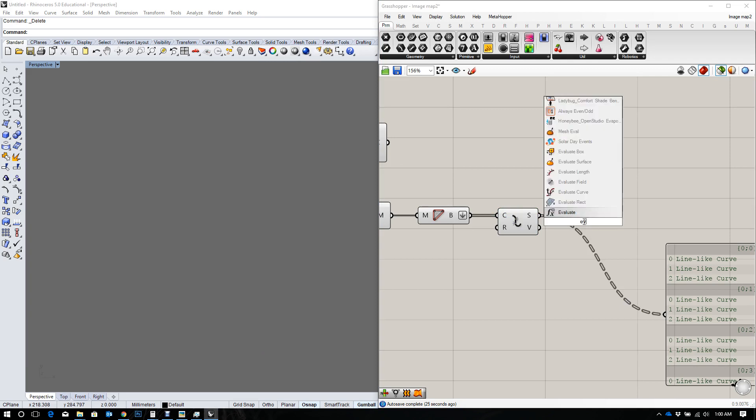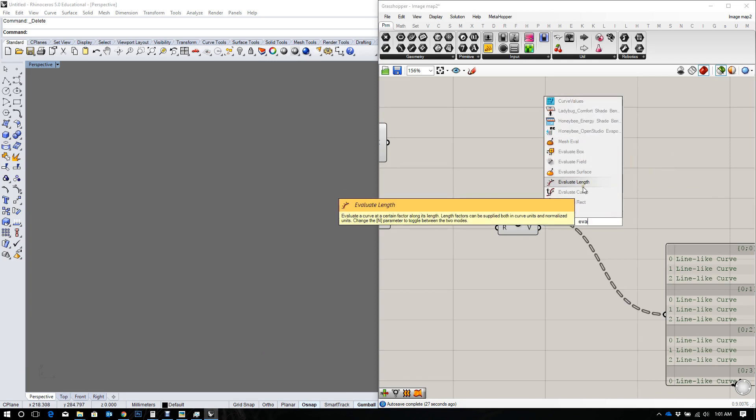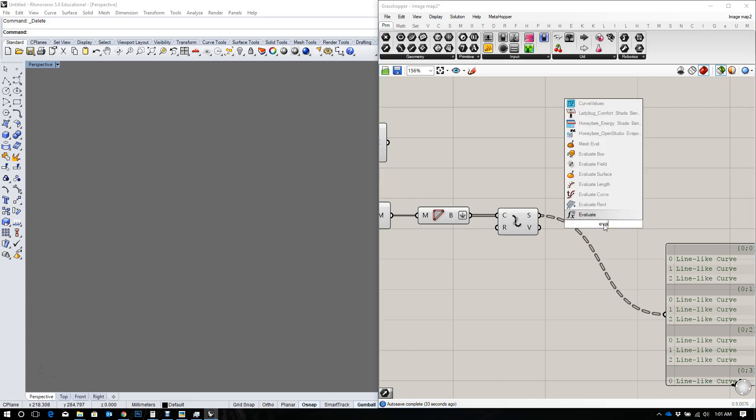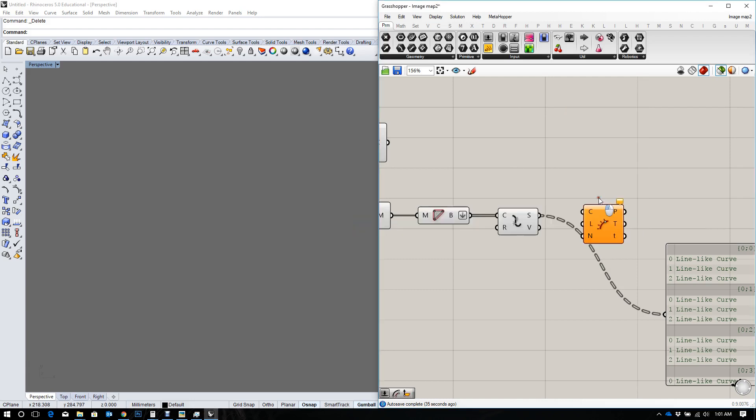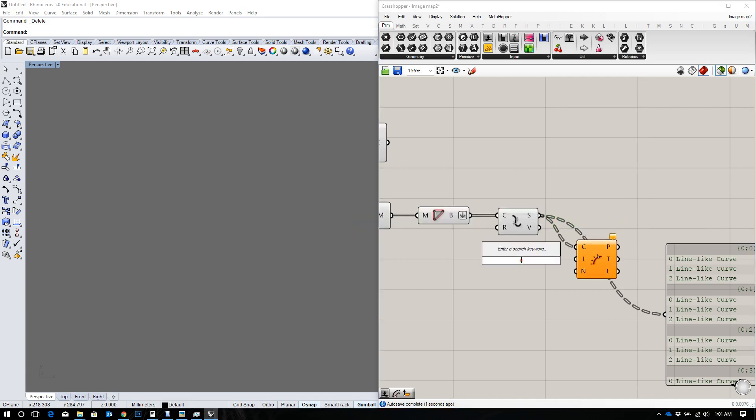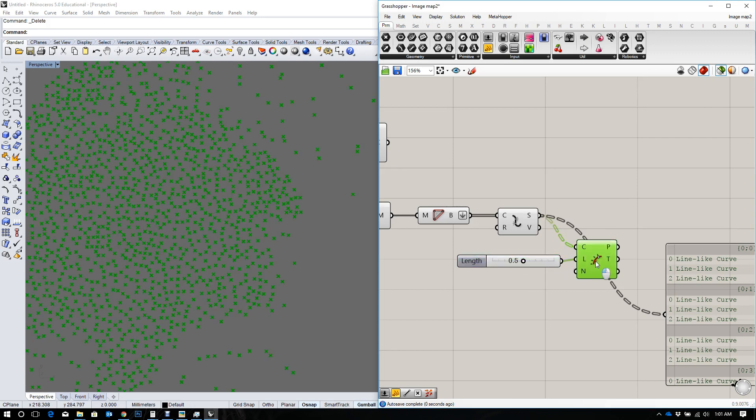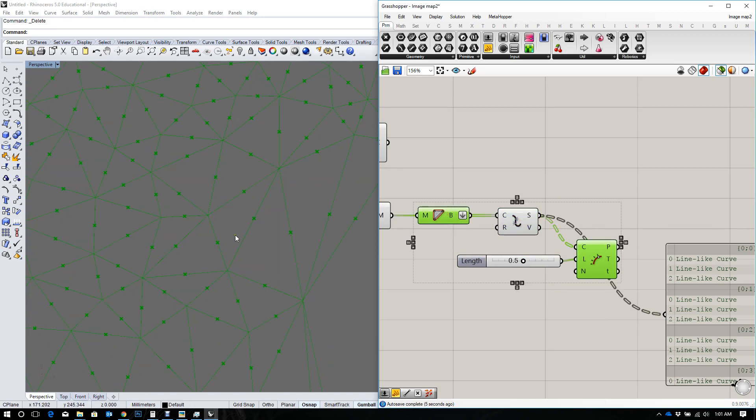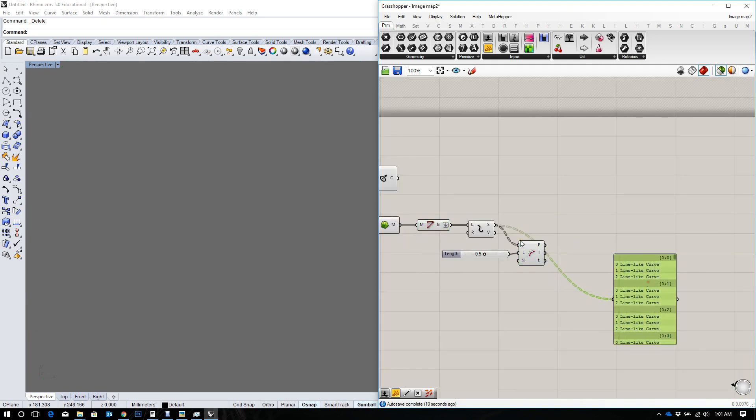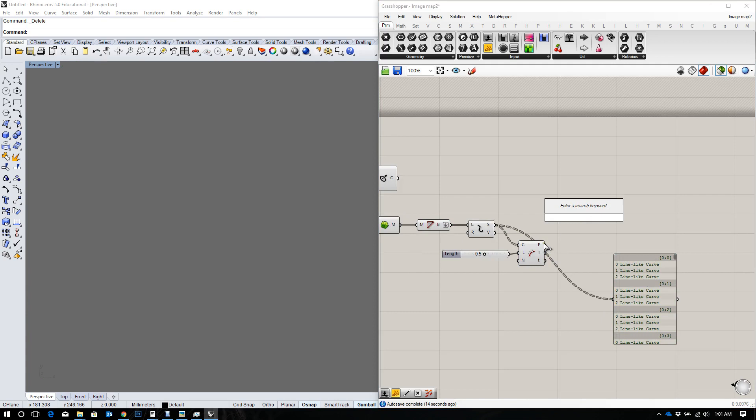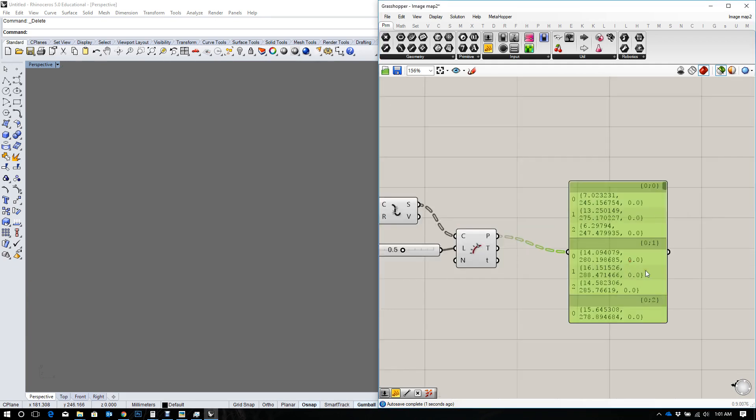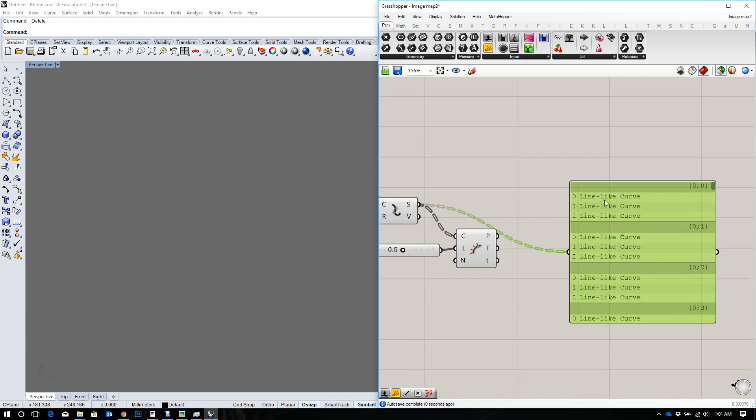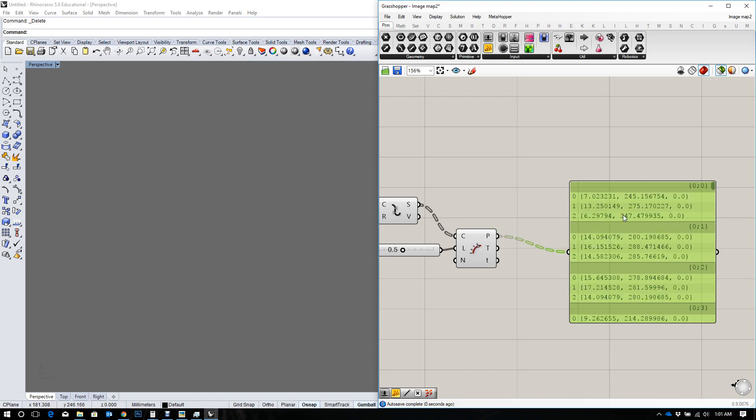Let's evaluate length. I'm going to say I want to evaluate at 0.5, which is half the length of my curve, half the length of every curve. And I'm going to take those points. Let's see what they look like. Right, so I have three points in every tree, which makes sense because there are points from every line in every tree. I've got three lines in every tree, so now I have three points in every tree.